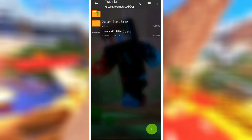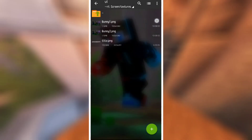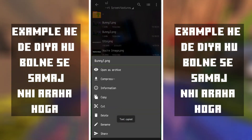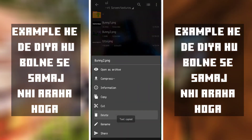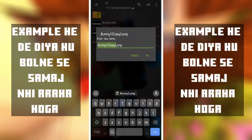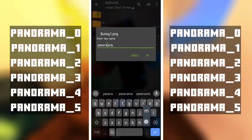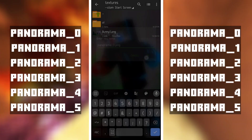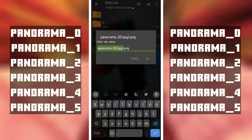Now you have to download it and you will get the title, and then you will get the custom screen. Download it, get the new copy, and paste it. You will see the new one. Replace the image that you want — the image that will be in Minecraft. Copy it, paste it, and rename it to 'Panorama 0', then add it and put it in.